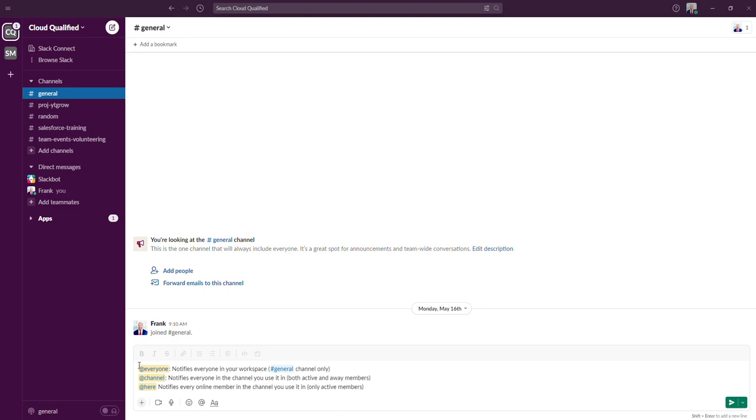The @channel mention is used in any channel that you would like to notify both active and away members of that channel.